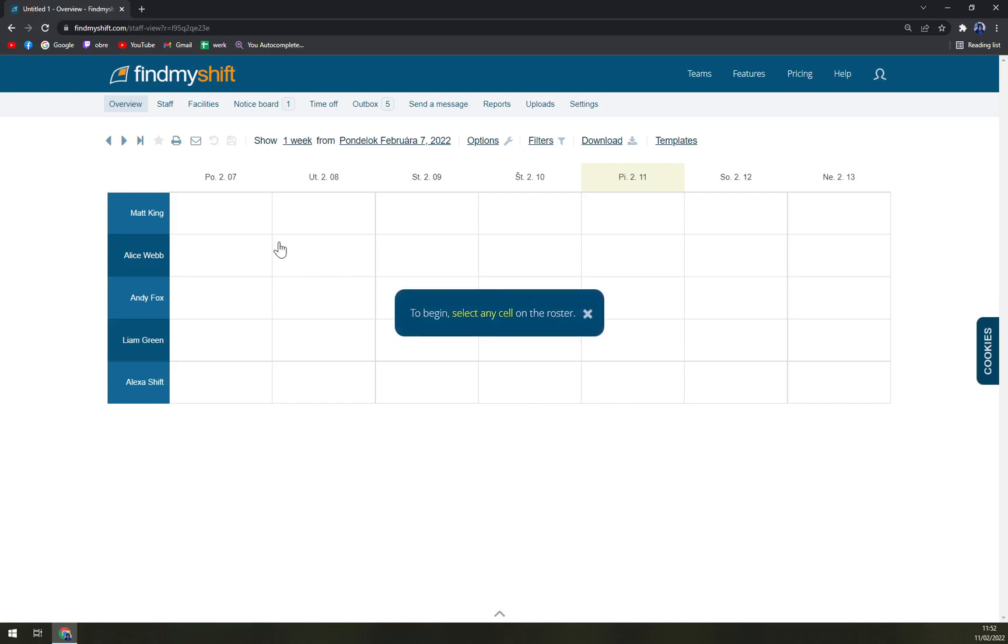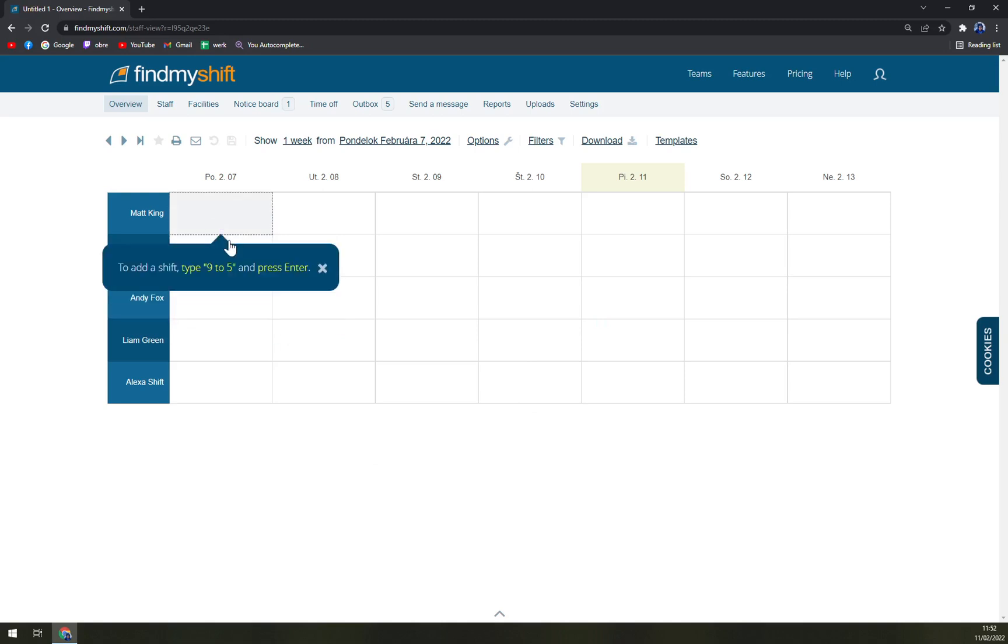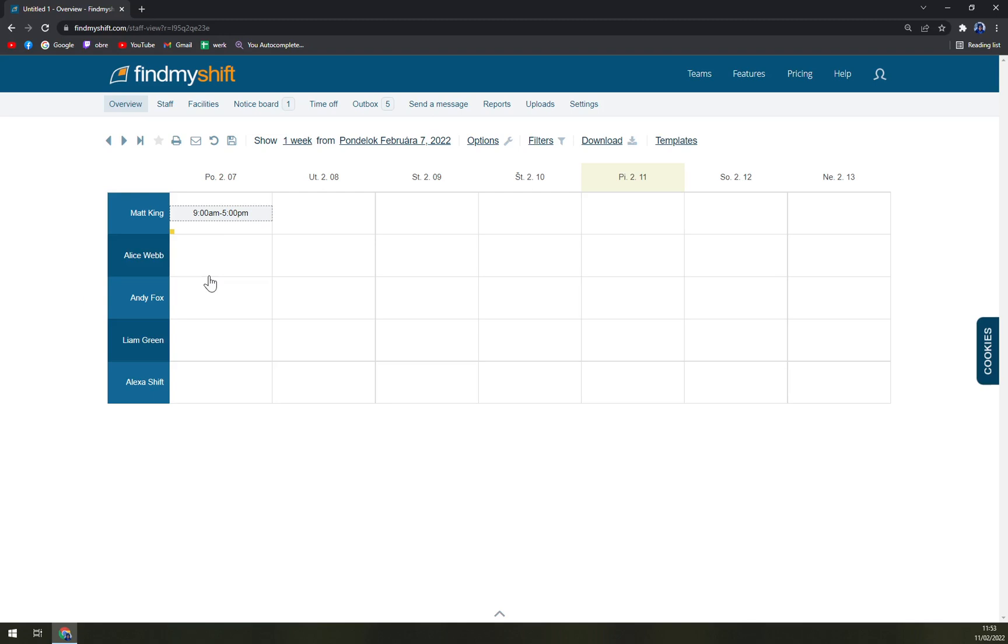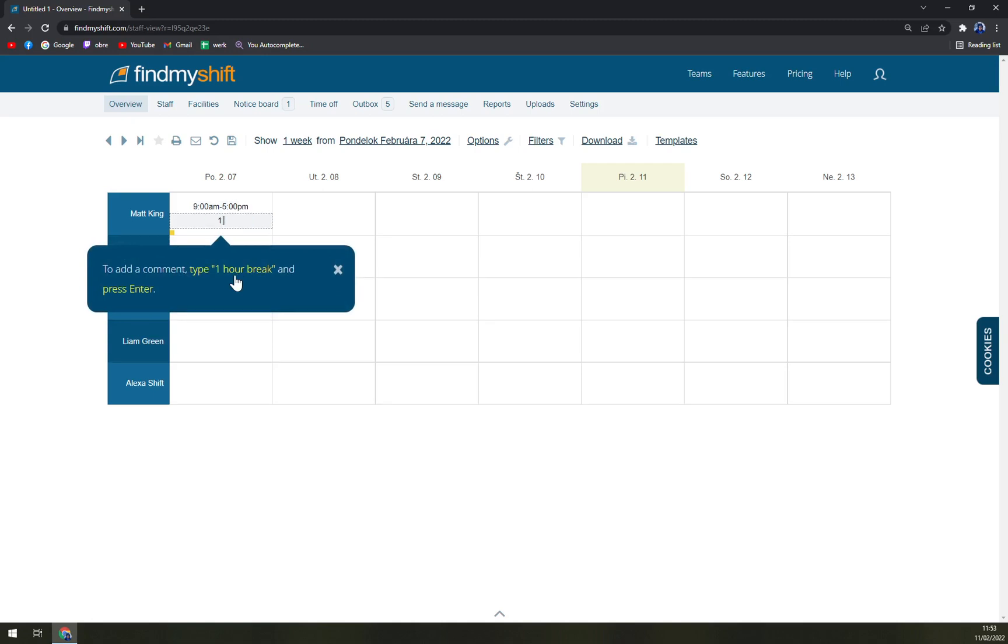Straight away we have our overview. In this overview we can just type a shift, for example, 9 to 5 and press enter.